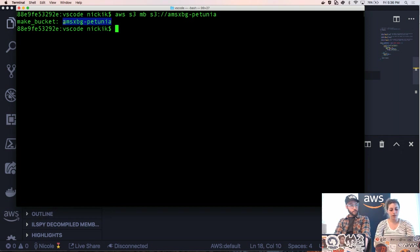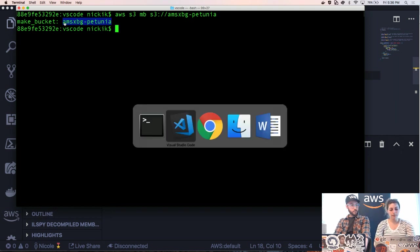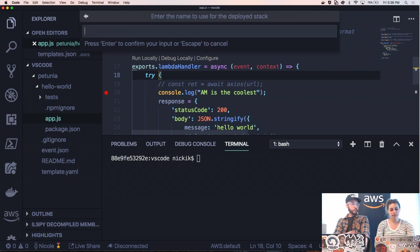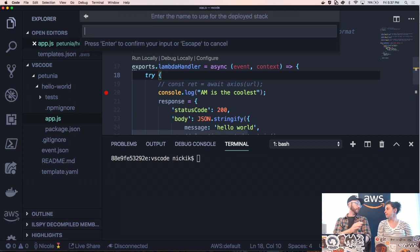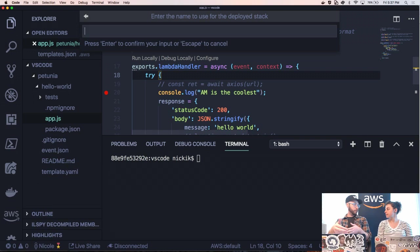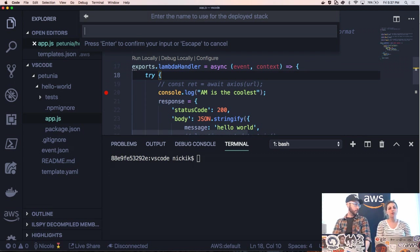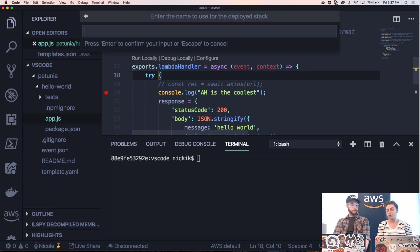So we're just going to copy this bucket name and go back to VS Code and paste it in. And so your profile in the CLI actually is already set up to be defaulting to US West 2. That's right. But you have to create the bucket that you deploy to in the same region that you just selected. That's absolutely right. My profile defaults to US West 2. Cool.